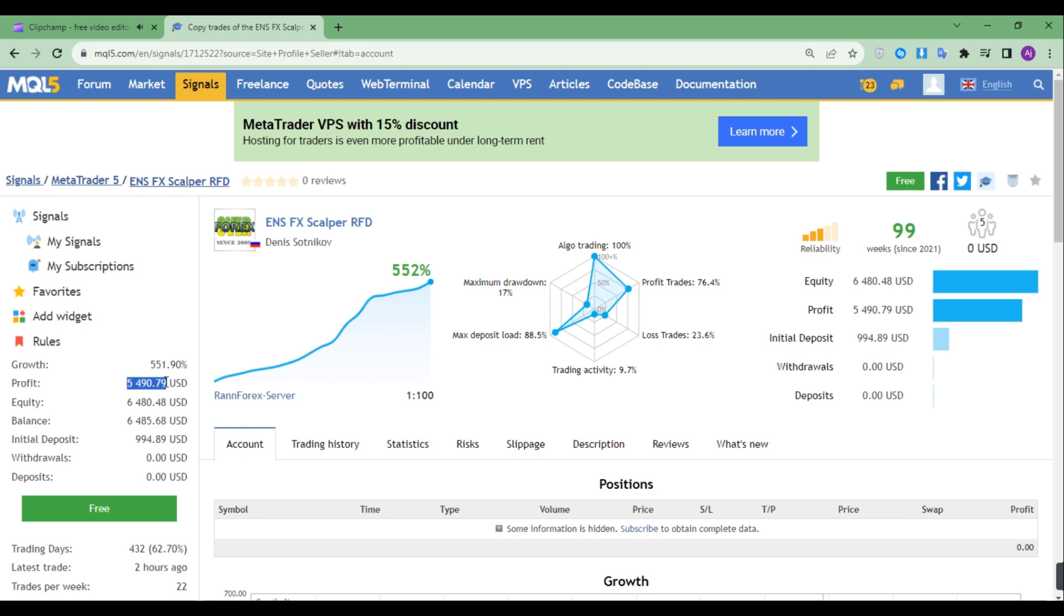Its maximum drawdown has been 17%, which is not that bad. Its trades per week is 22 and its average holding time is just two hours.